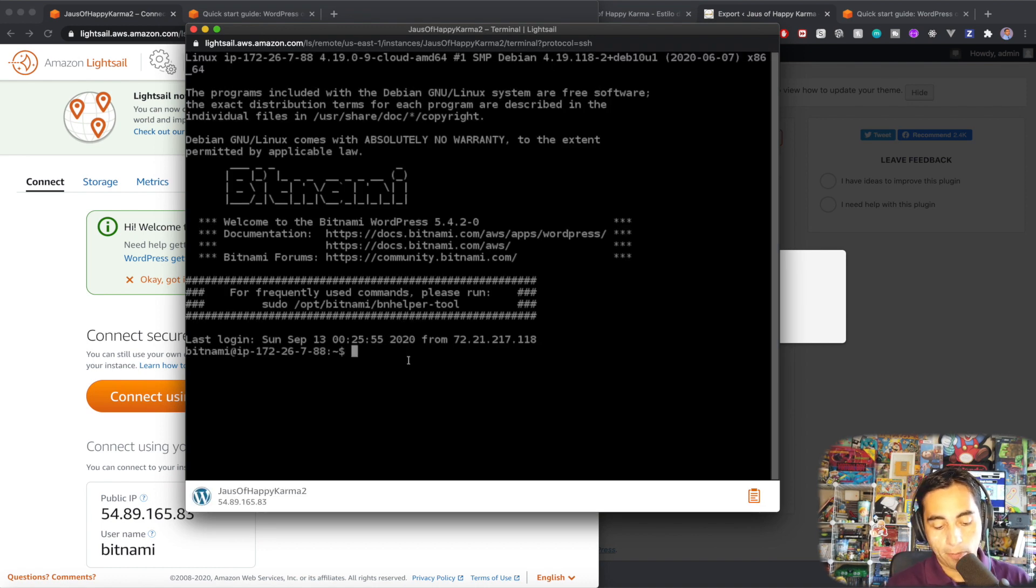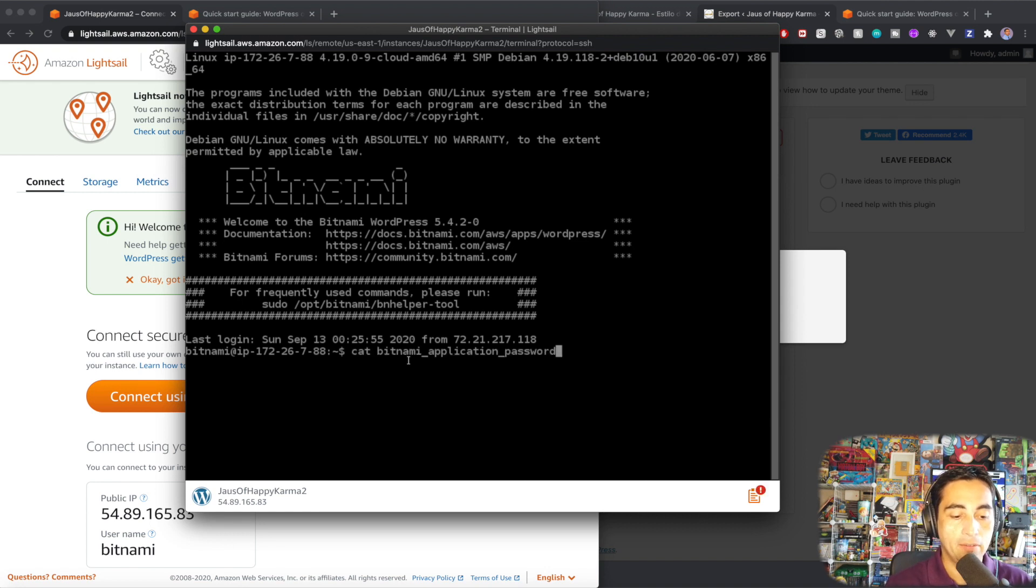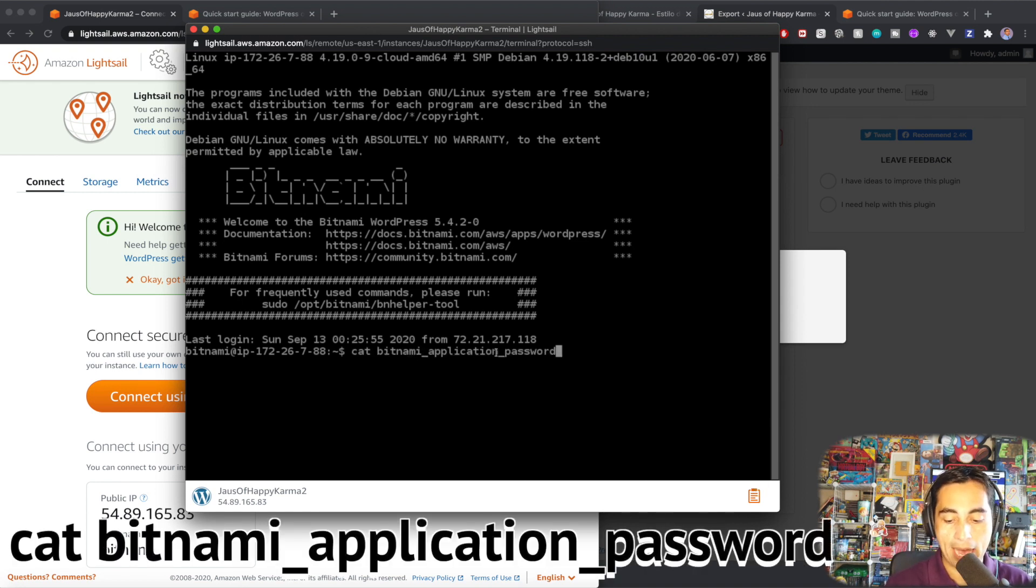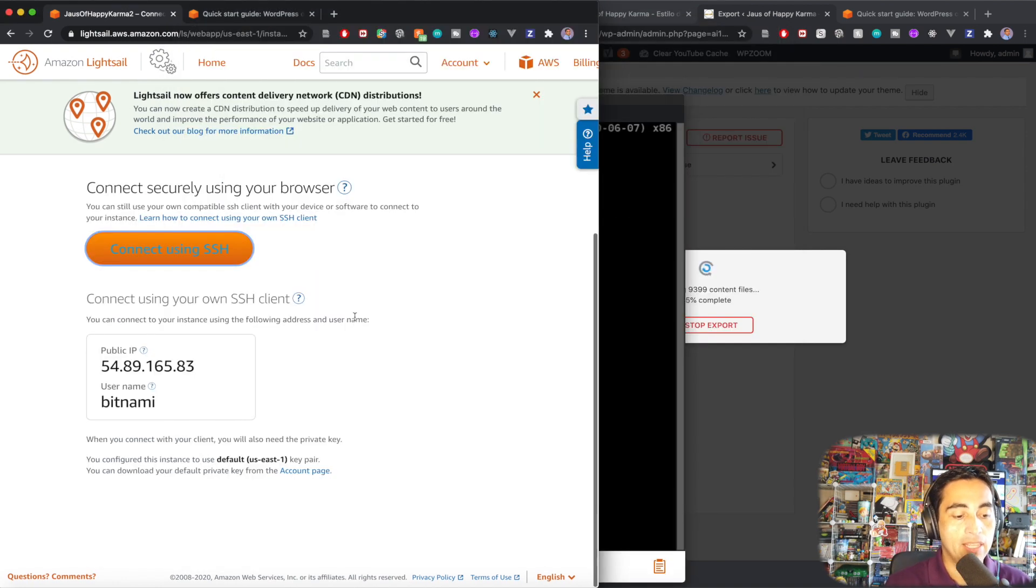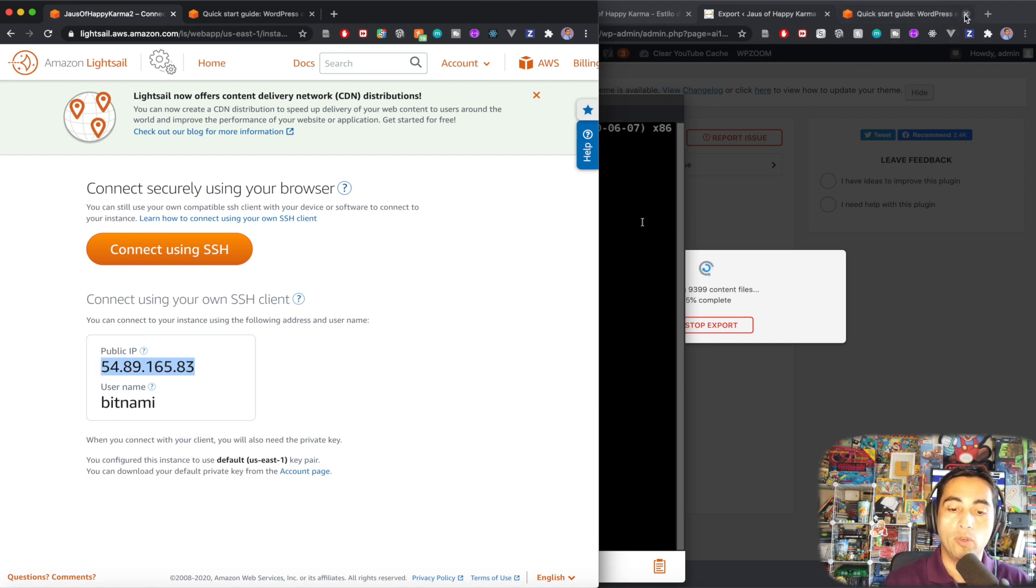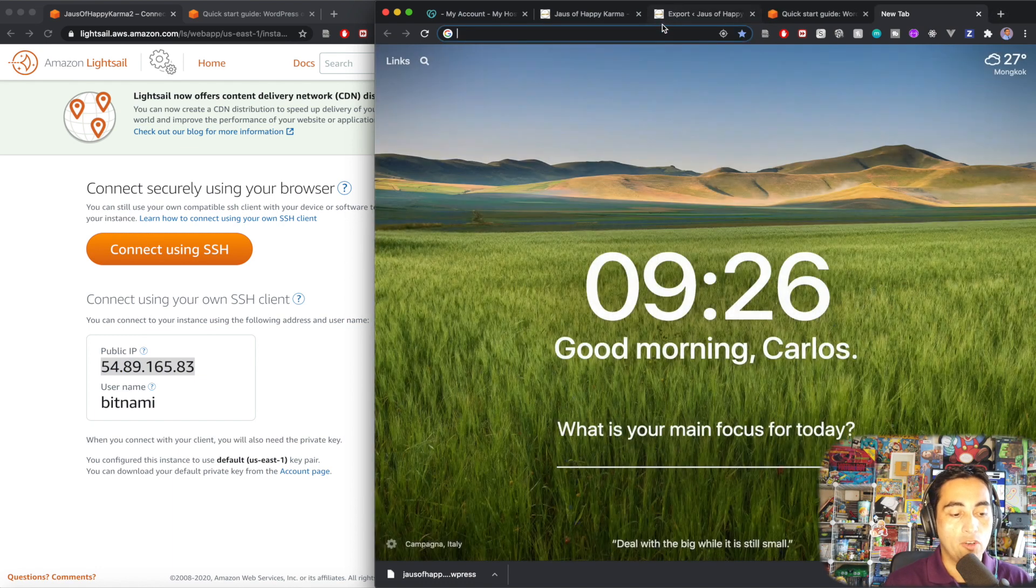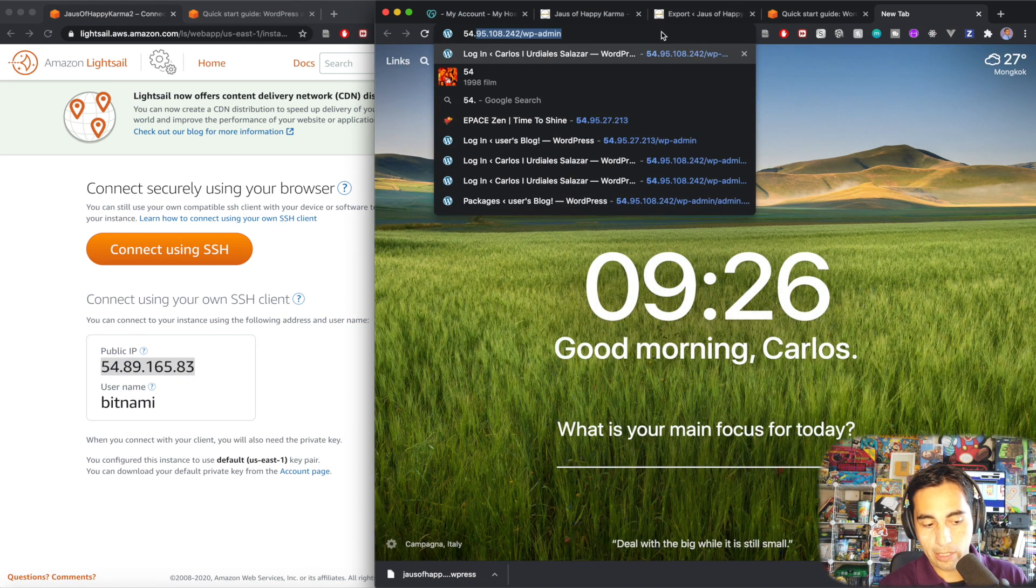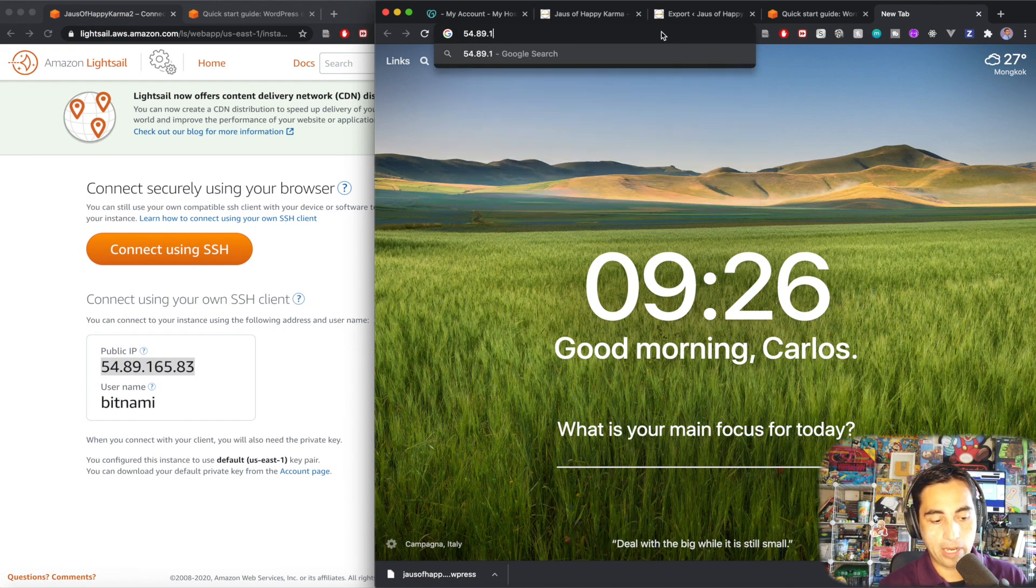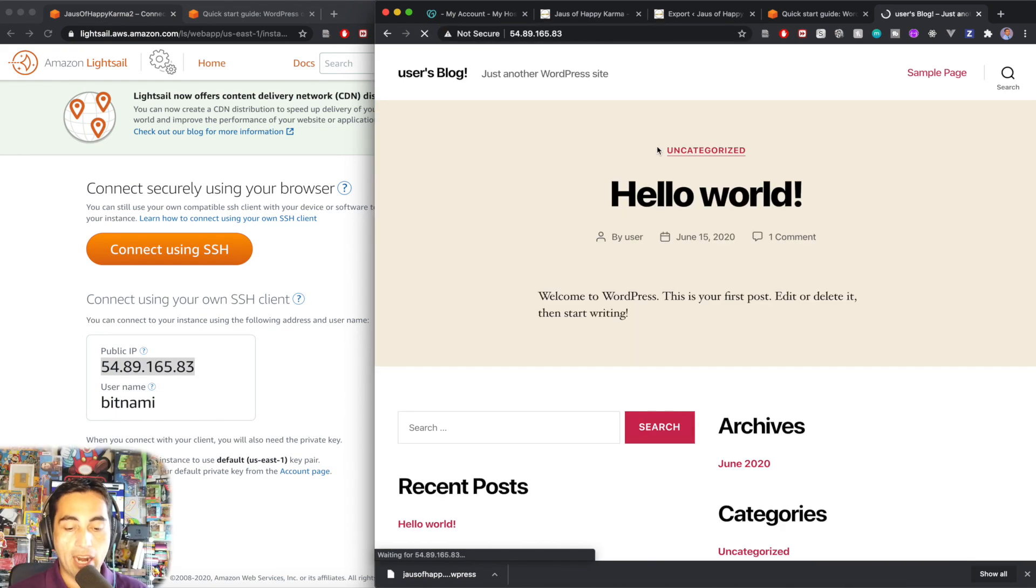And the only thing we need from the terminal at this point is to add this command cat bitnami_application_password. And with this, we get the password of the instance, the WordPress application. So I'm going to copy that. And now we have this address here, which is the address of the instance, the public IP where your new WordPress site is going to be located. So open a new tab, go 54.89.165.83.